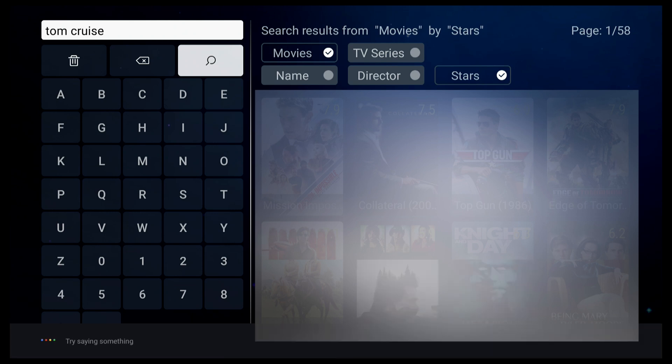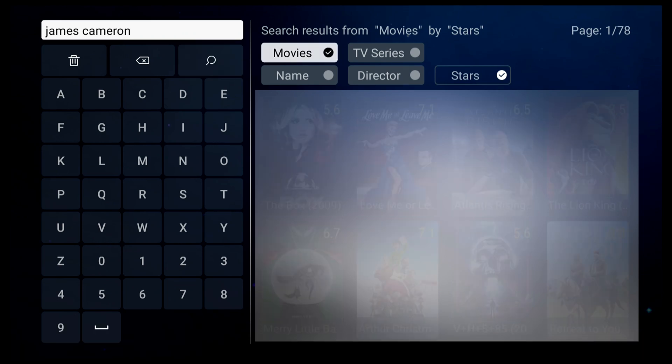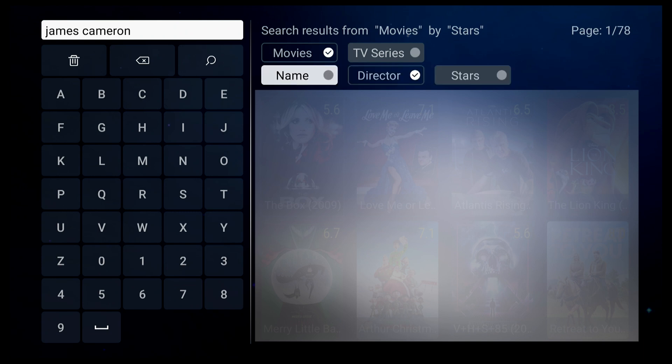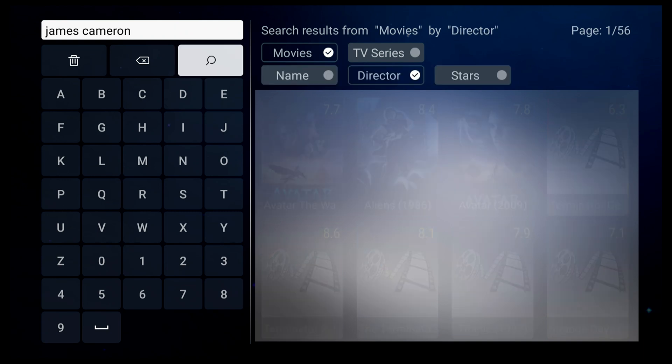And we can also search by director's name. Let's try James Cameron and select movie only, director only. That's it. So you can search any video on demand much easier with the voice command feature.